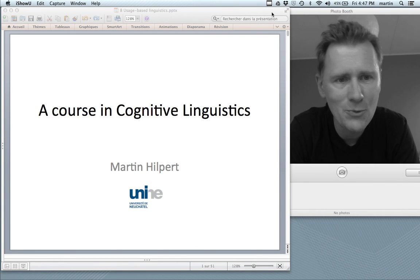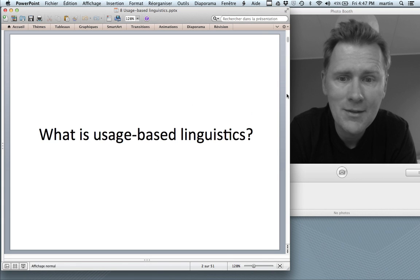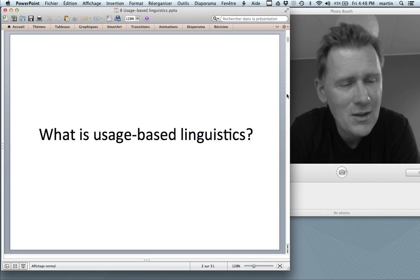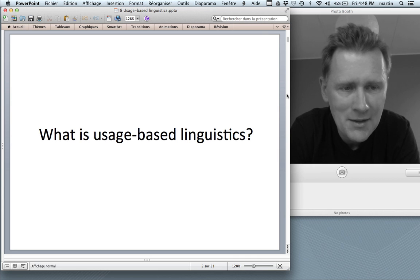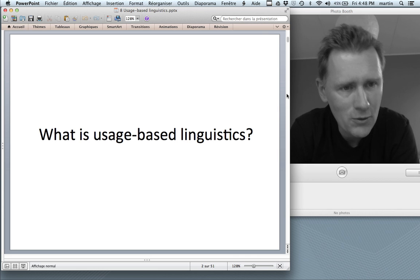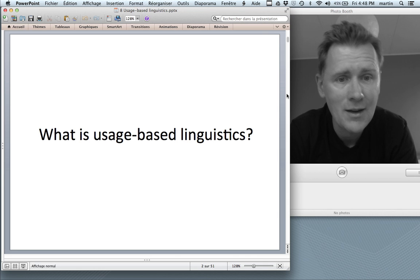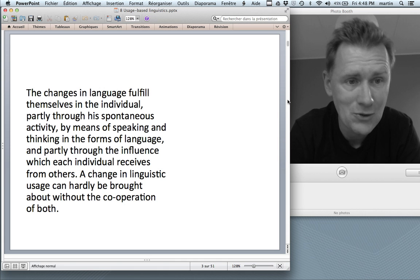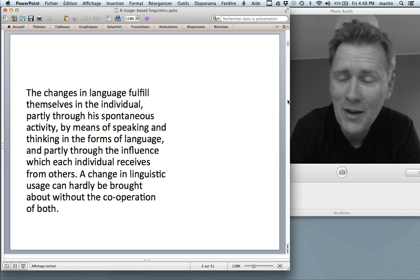Hello and welcome back to a course in cognitive linguistics. In this episode I want to talk about usage-based linguistics. What is usage-based linguistics? It's maybe not as flashy a topic as conceptual metaphor or blending theory, but it's a very important topic. It's one that defines cognitive linguistics as a theory of language. To get us started, I brought you a little quote that I want to read to you.